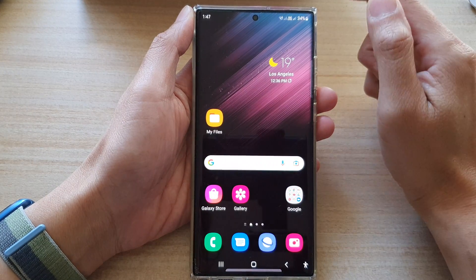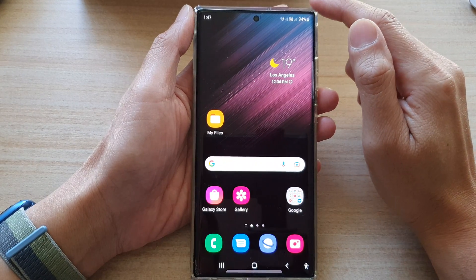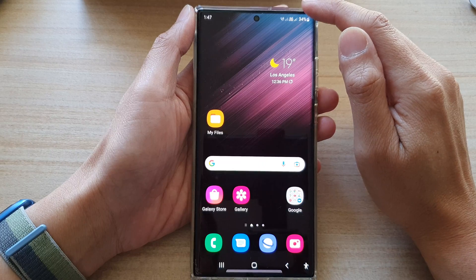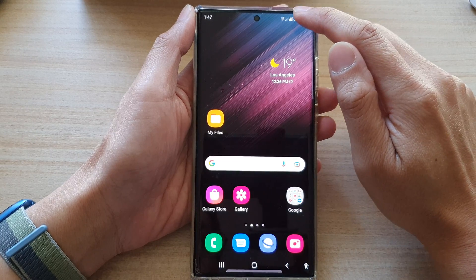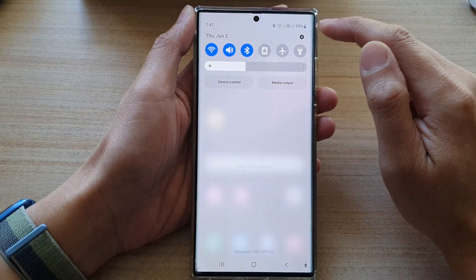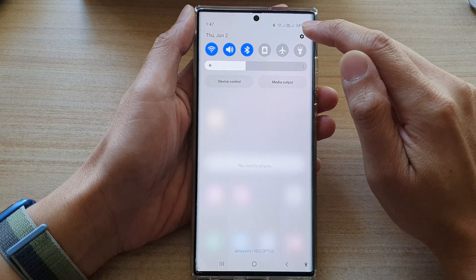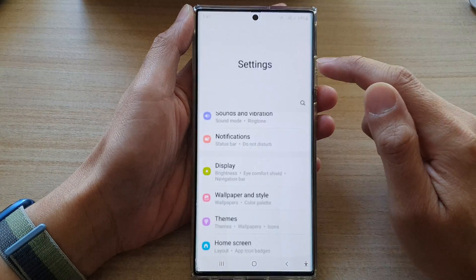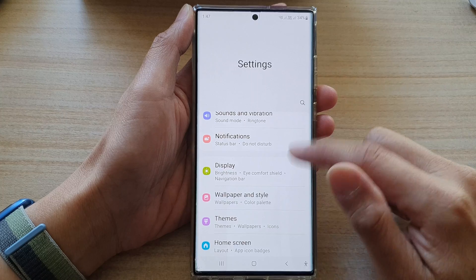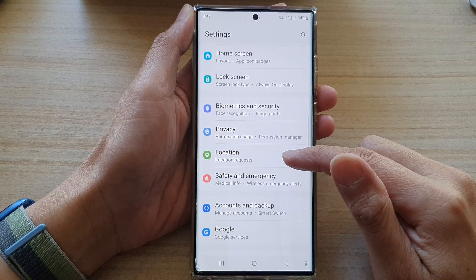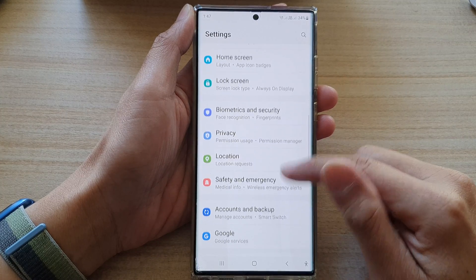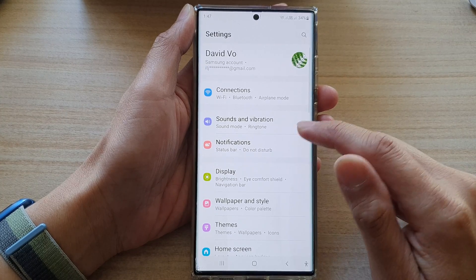First, tap on the home button to go back to the home screen. Then on the home screen, swipe down at the top and tap on the settings button. In settings, swipe up to go down and tap on Display.